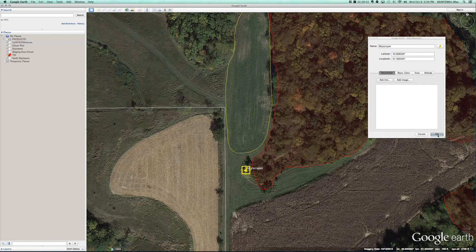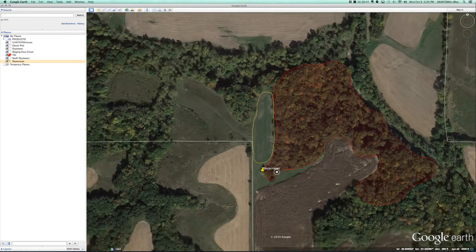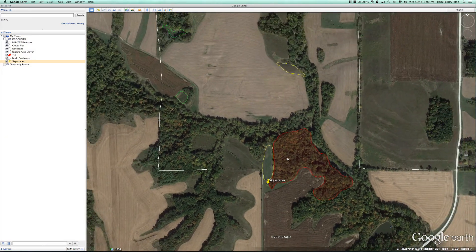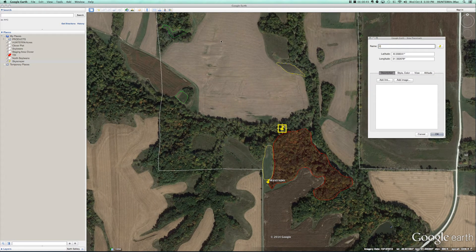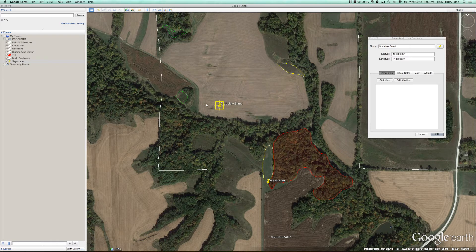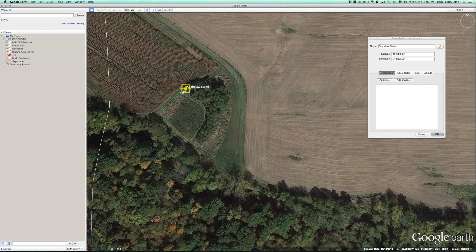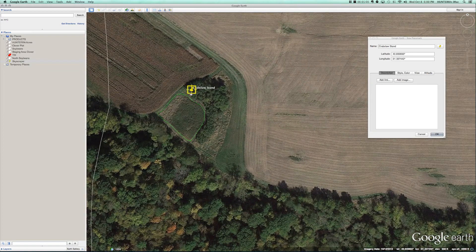I'm gonna select OK and zoom back out. I'm gonna add another one — Crab Claw stand. It's gonna go right at the north end of this clover plot, right in that set of trees.